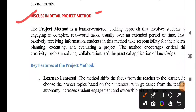So what is today's lecture? As you can see on your screen, it is to discuss in detail the project method. Last time I told you that first you need to define project method, then come to key features, then come to the procedure of the project method. And if you have time, you can also explain merits and demerits.